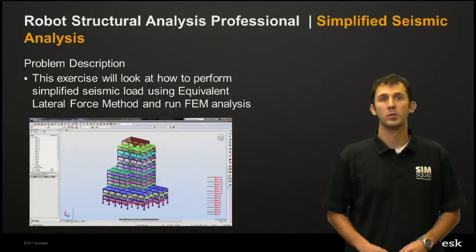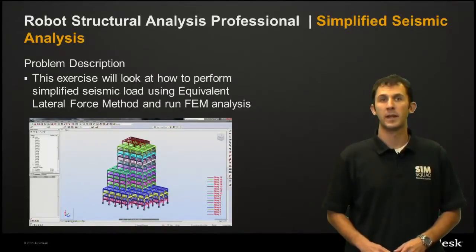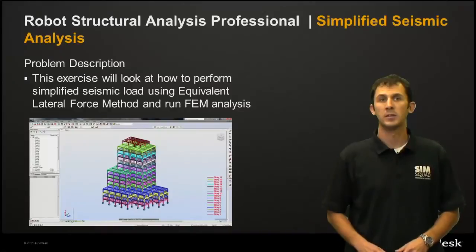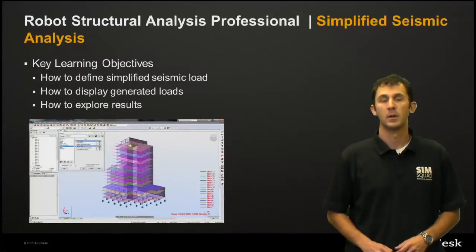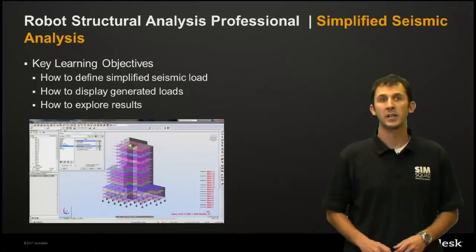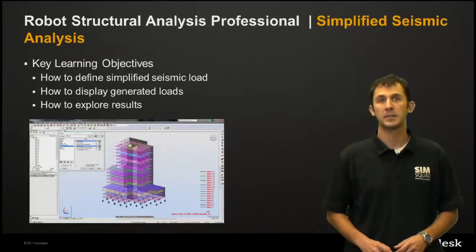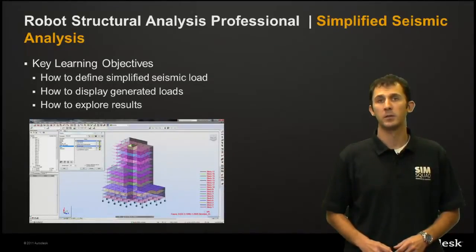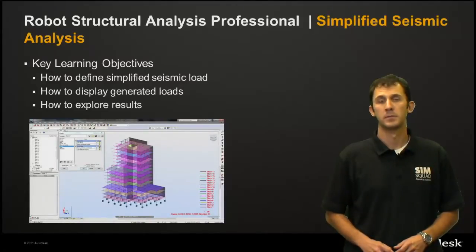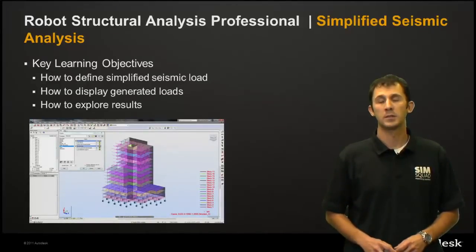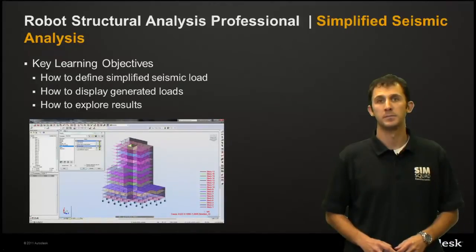Today's demonstration will include looking at performing simplified seismic load analysis using the equivalent lateral force method and running the analysis. Our key learning objectives are how do we define a simplified seismic load, how do we display generated loads, and how do we explore the results. So let's send it over to Tomas and let him demonstrate how to do this.